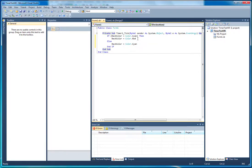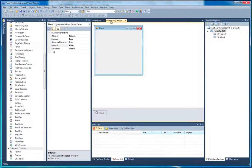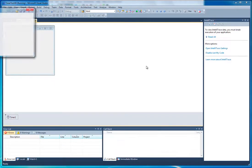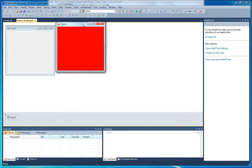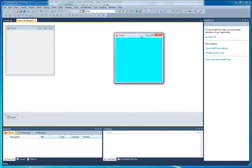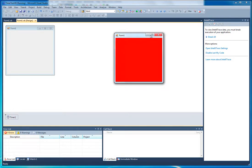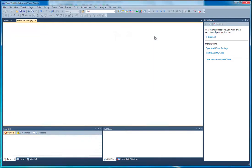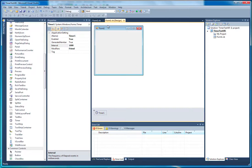So what that will do is flicker between red and cyan every one second, because that's how we set our interval up. So if I go ahead and play — you'll see it goes to cyan, then it goes to red, then it goes to cyan, then it goes to red. That's really the basics of how a timer works.